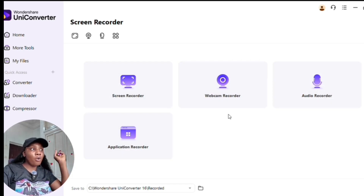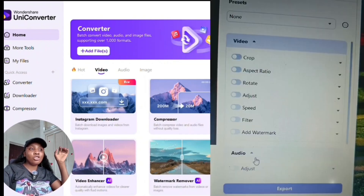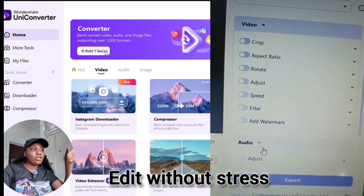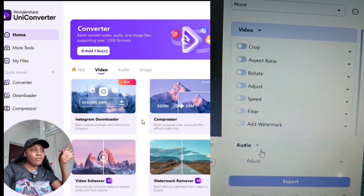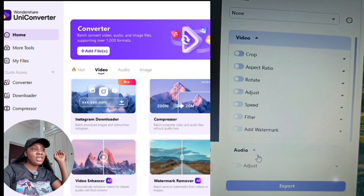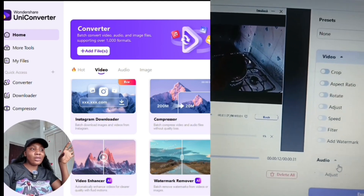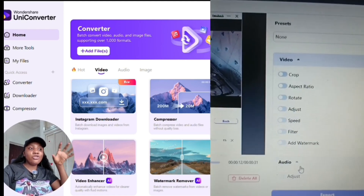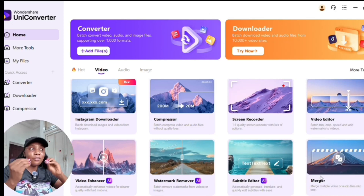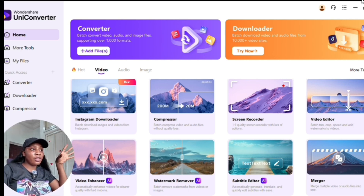You can also see the video editor, where you can edit your videos without any issue. Click on 'Video Editor,' pick the video you want to edit, and you'll have tools including crop, aspect ratio, rotation, speed adjustment, filters, and add watermark. Once you're done, just click 'Export' to save your file to your device.